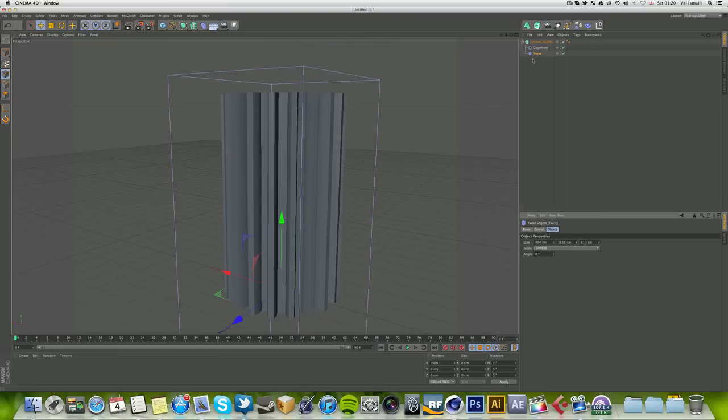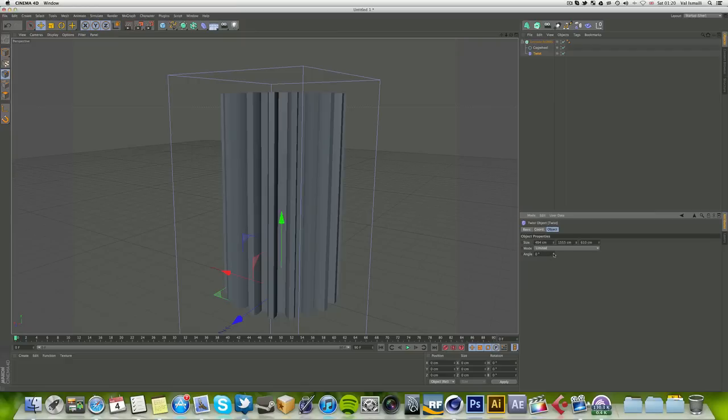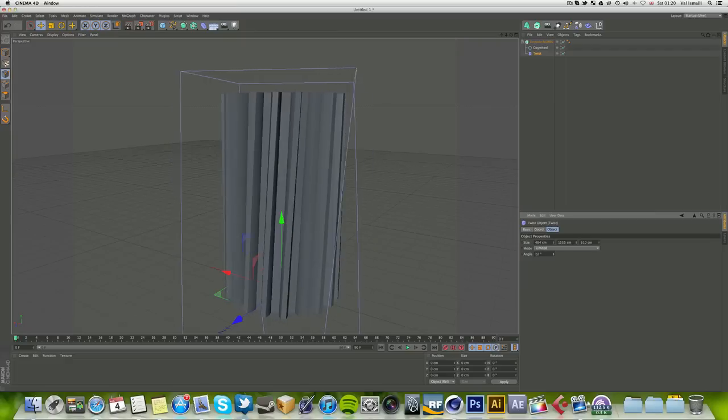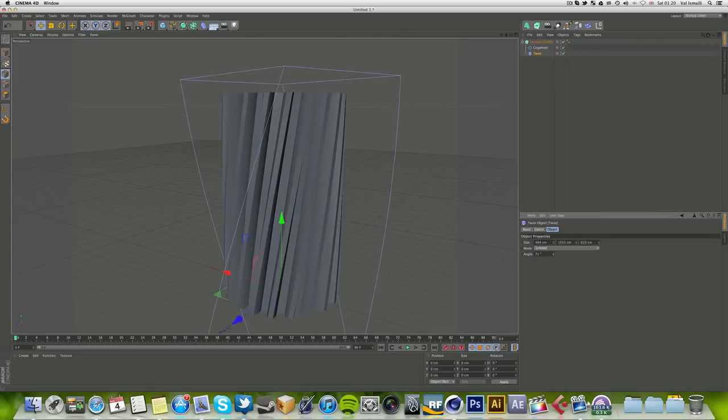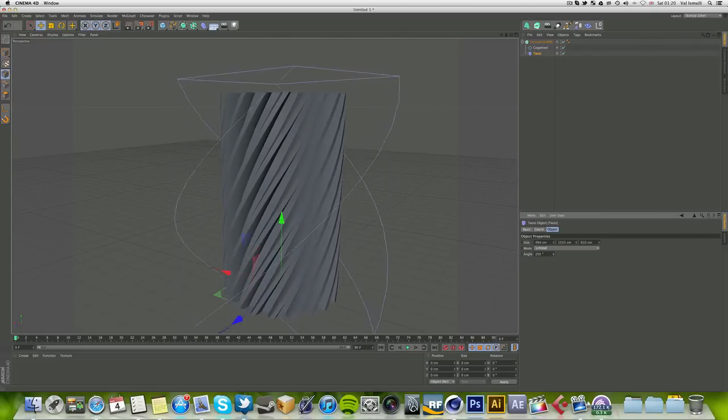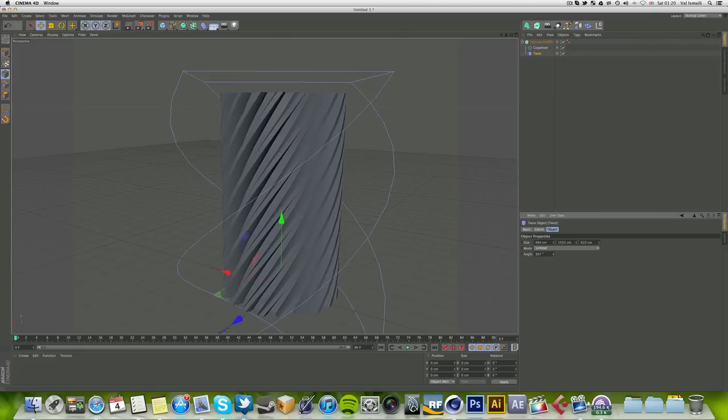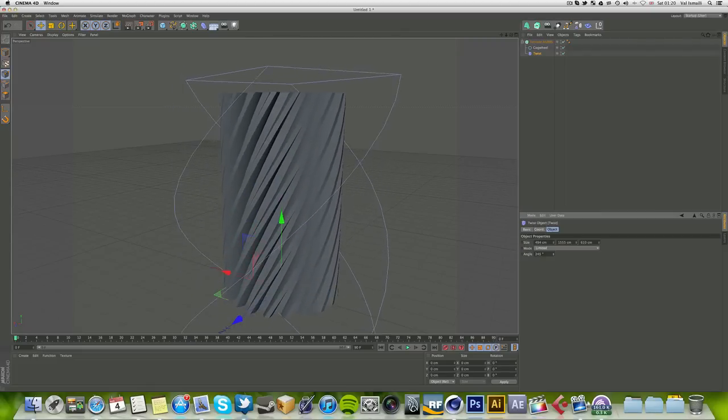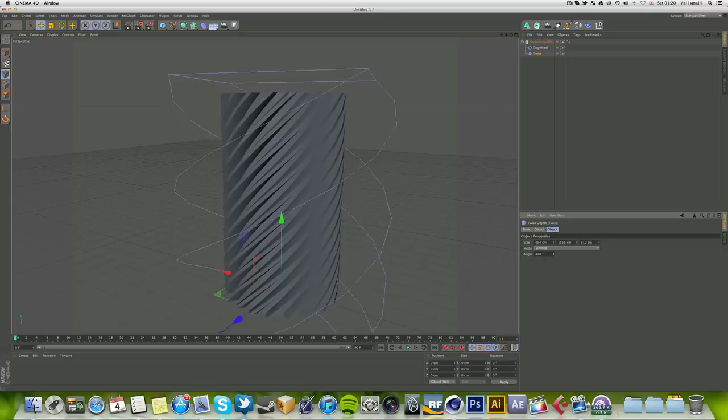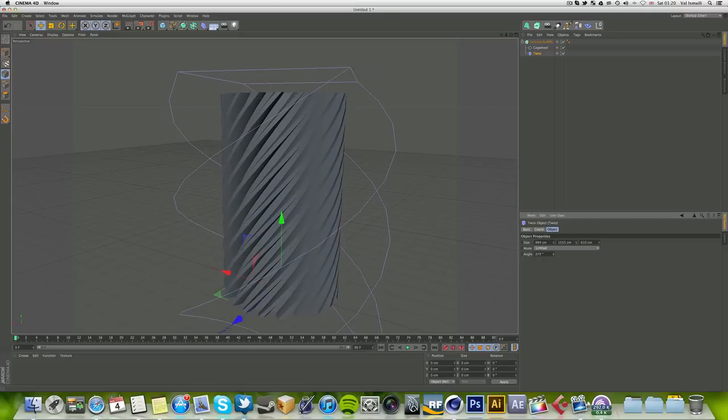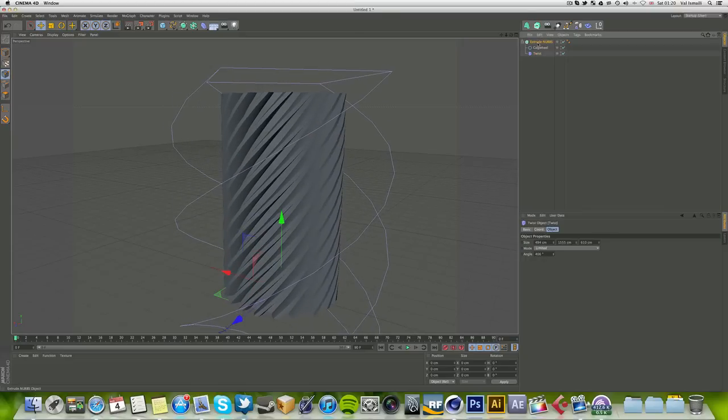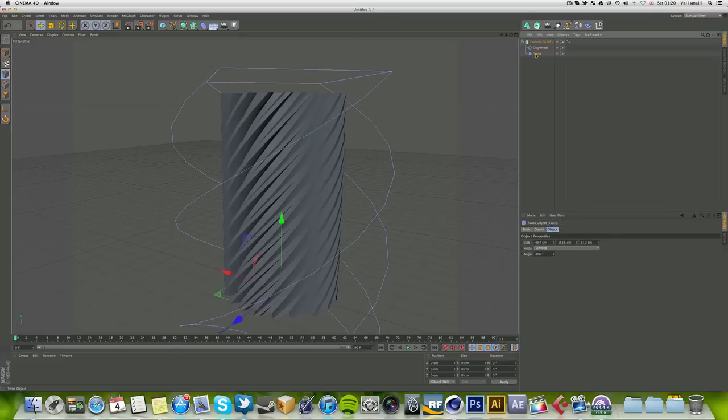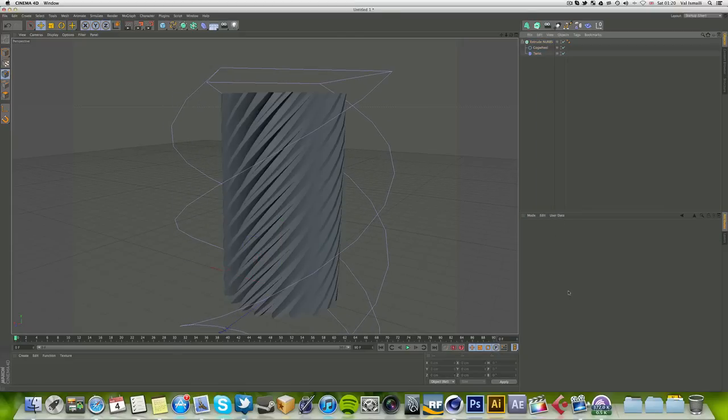The key option in the twist deformer is this angle. As you can see, as it increases, it twists it and creates this interesting shape of a screw.